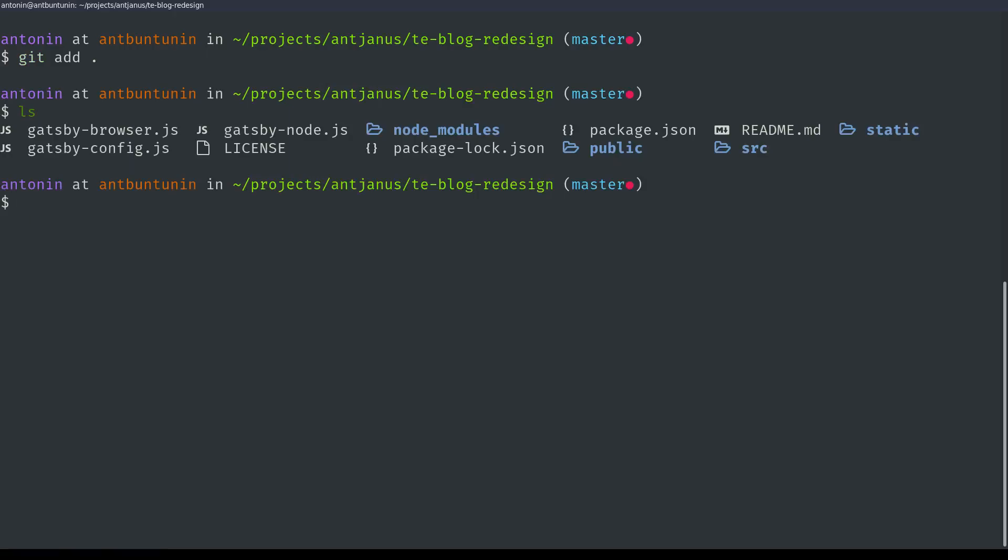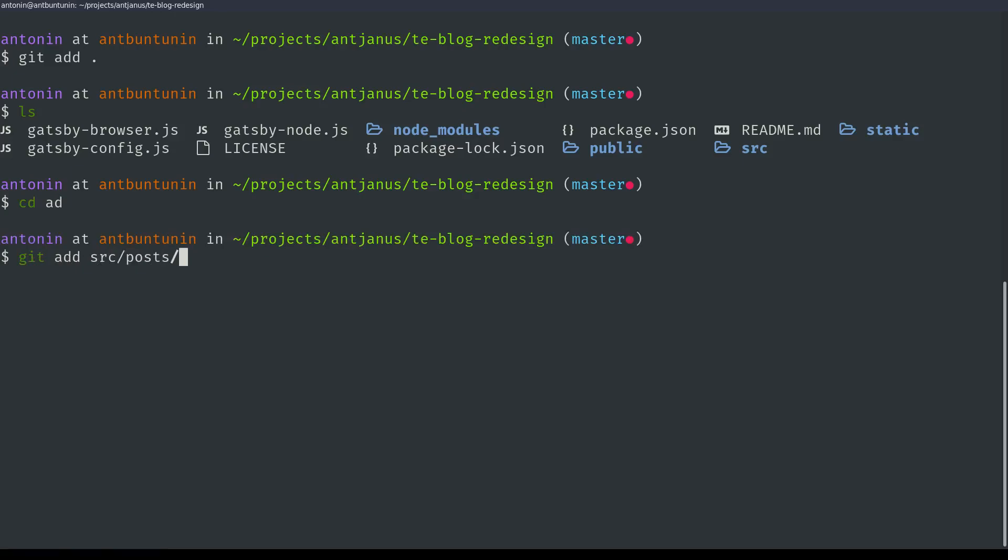So I don't know. Was it in source? Yeah, I thought it was. So git add source, posts. And luckily, my git application, I have a git plugin that allows me to autocomplete the entire path to the nearest file that needs to be added to git.